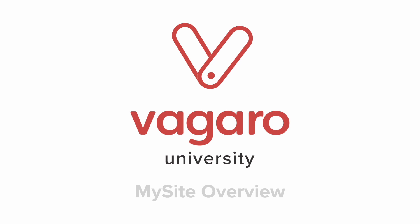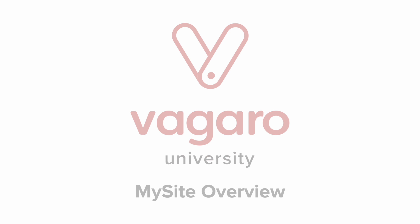Hey everyone, welcome to another Vegaro tutorial. In this video, we will be going over the MySite Web Builder.